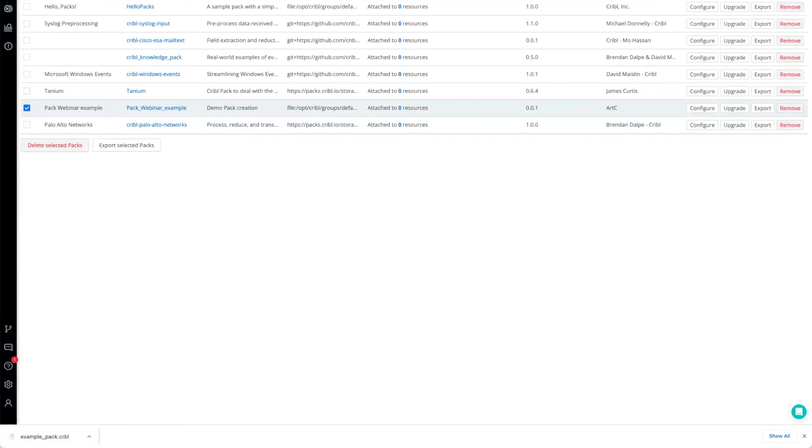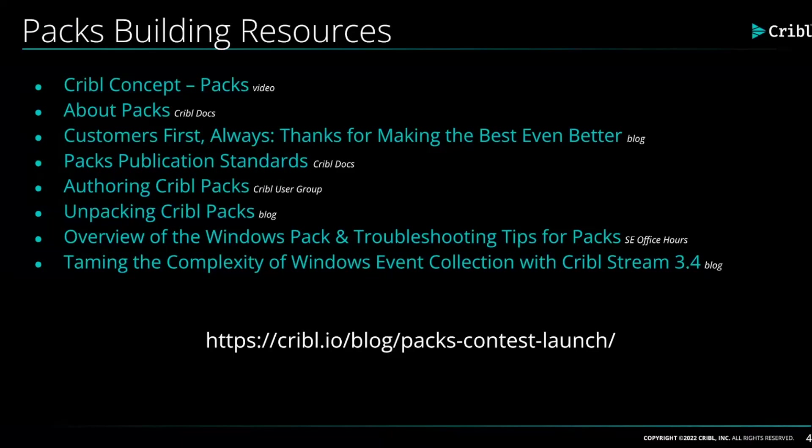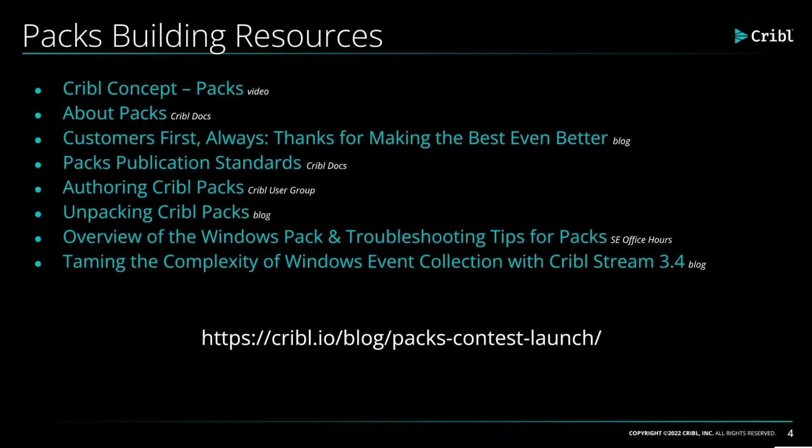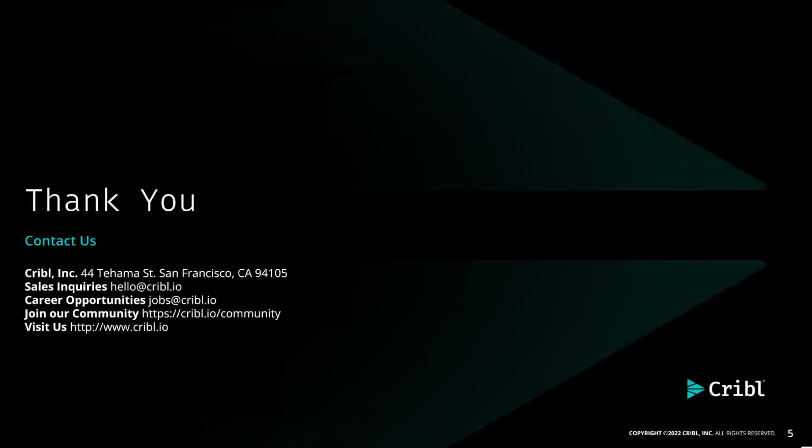So those are the mechanics. Now you can find listed here specific additional resources where you can dive into more details around building your packs. All of these links can be found at that particular blog referenced on the screen. I want to thank you for investing your time. If you have feedback, please feel free to share. We're always looking to hear from our customers.